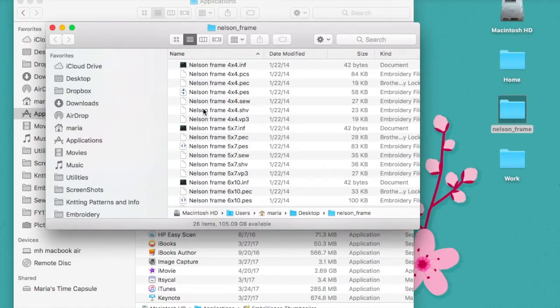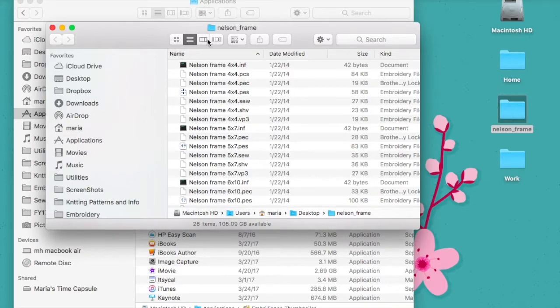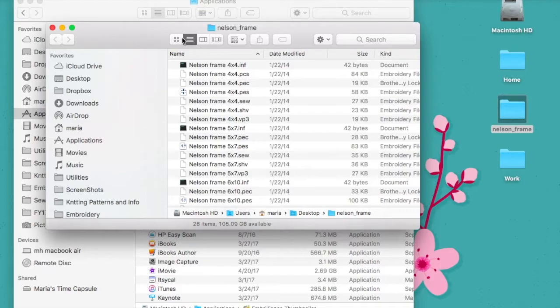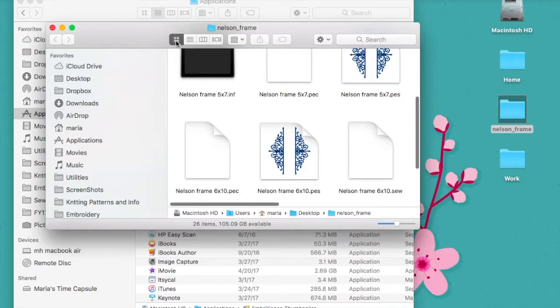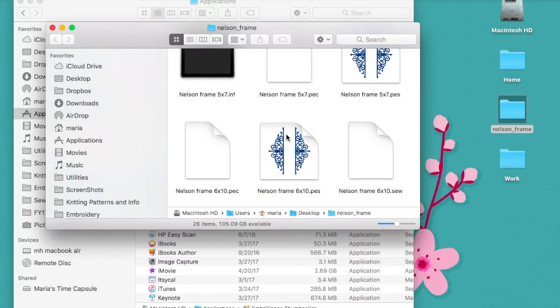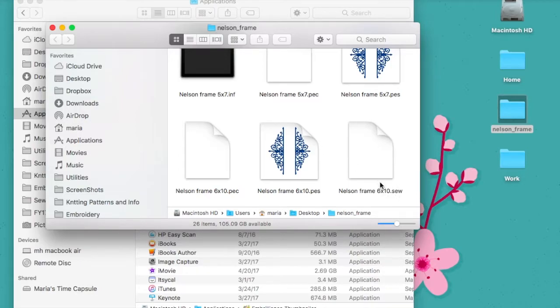If you want to see it in a little bit larger view, you can come up here to these view areas and click on the icon view. Now things get a little bit more interesting. Here's my PES file and I can see it. Notice I can't see anything going on with the SEW file - I didn't have those checked in Thumbnailer.